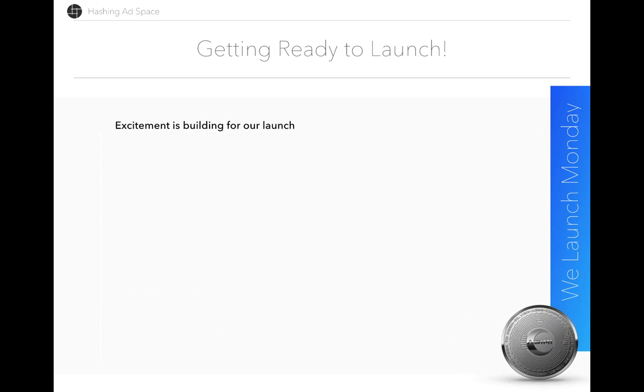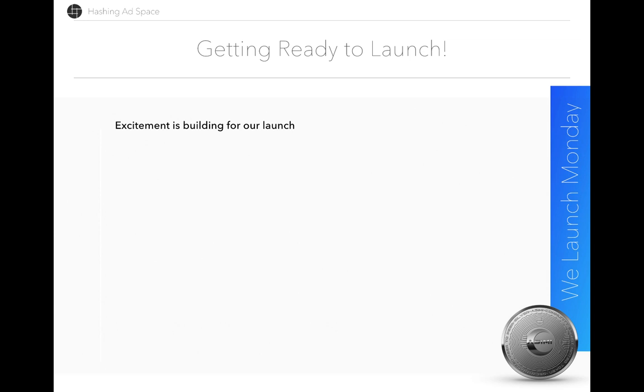Excitement is building for our launch and I can really see that people are getting behind the concept. You guys are here because you can see that this is a real business. It's based on sound business principles, all of the rewards and the minting that occurs on Hashing AdSpace is real, and our token economy is real.